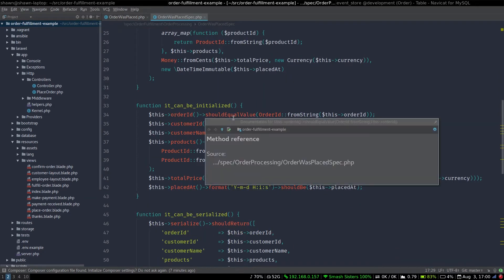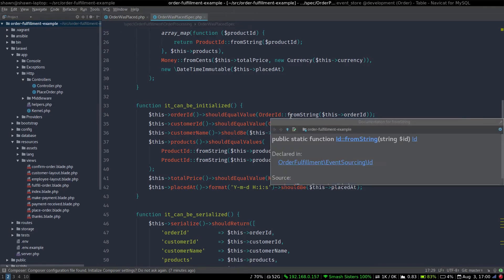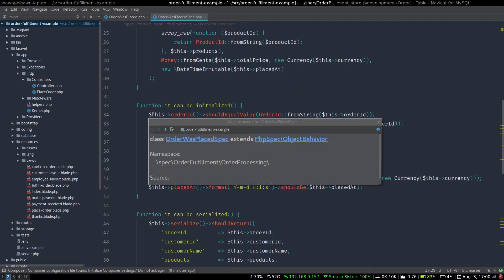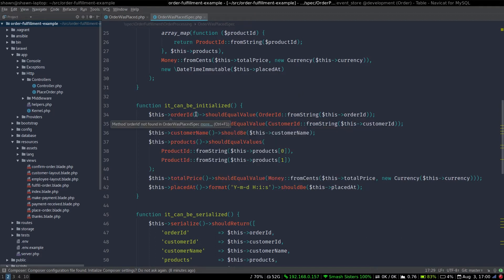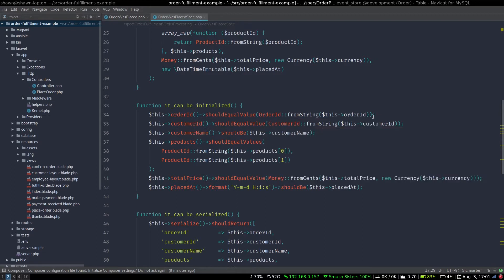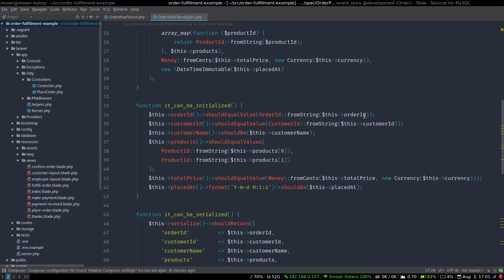Then we're going to test if it's initialized. So all of these values are going to be compared against what's inside the object. So when we create the order was placed event, when we instantiate the object, we pass in an order ID. This is telling us that this order ID should equal value, and then it creates a new order ID object.